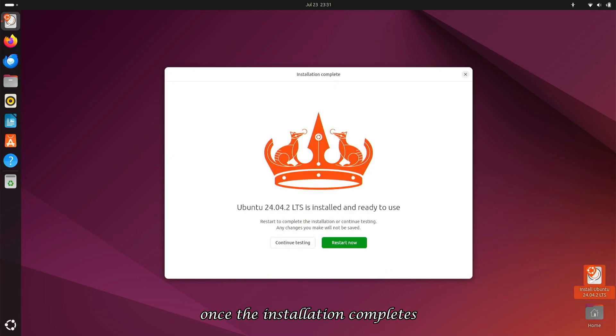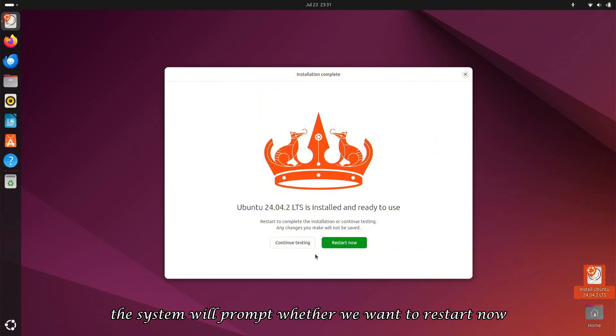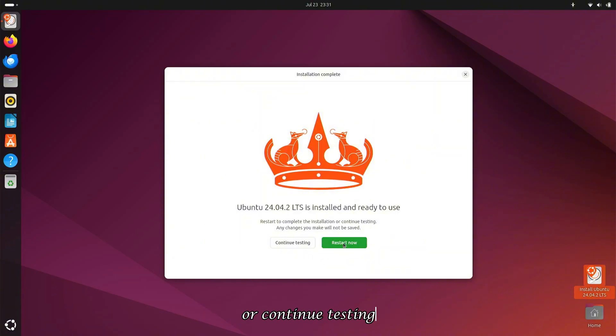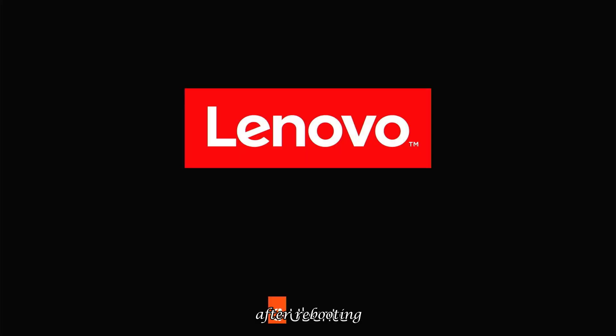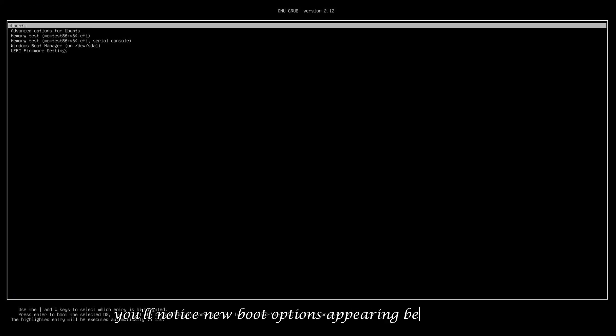Once the installation completes, the system will prompt whether we want to restart now or continue testing. I'll choose to restart the system. After rebooting, you'll notice new boot options appearing before startup.